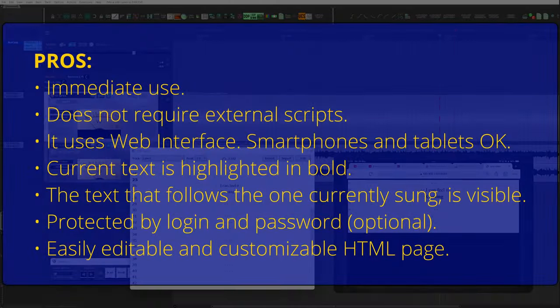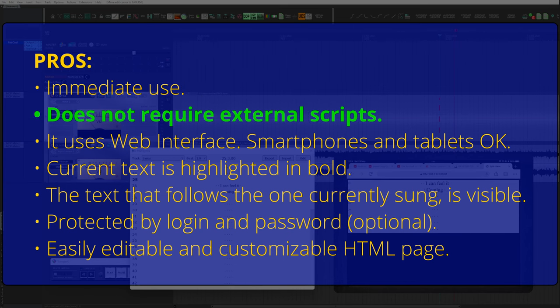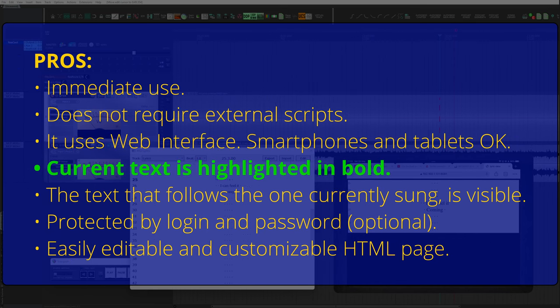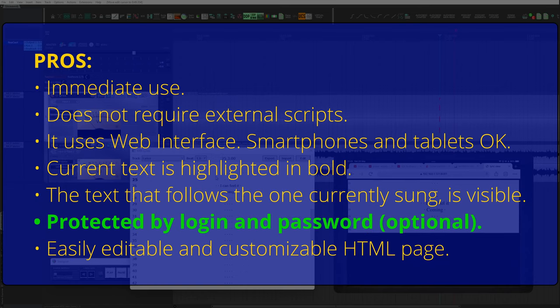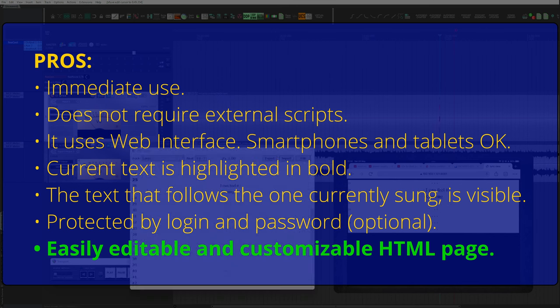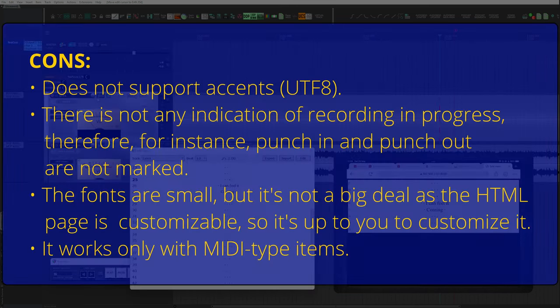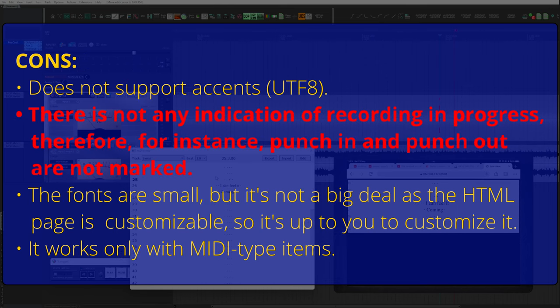Let's see the pros. Immediate use. Doesn't require external scripts. It chooses web interface. Smartphones and tablets are okay. Current text is highlighted in bold. The text that follows the one currently sung is visible. Protected by login and password, which are optional. Easily editable and customizable HTML page.